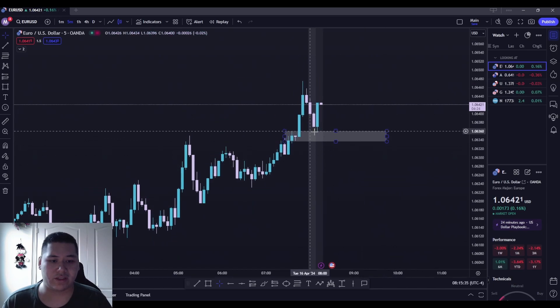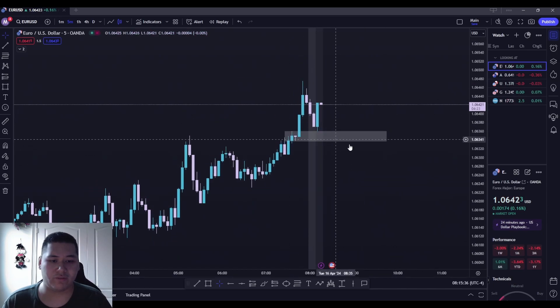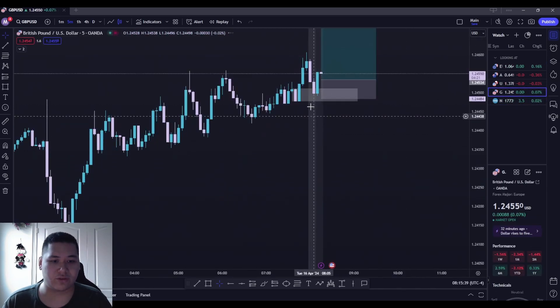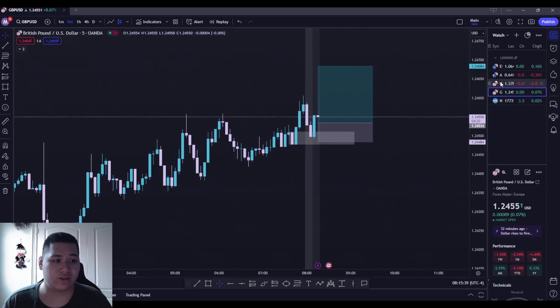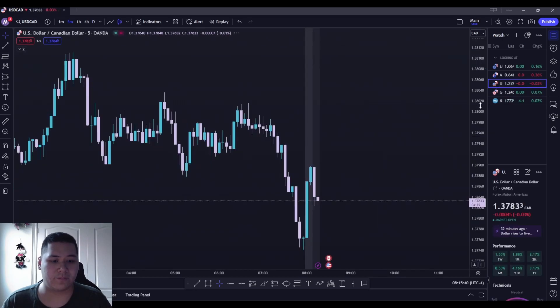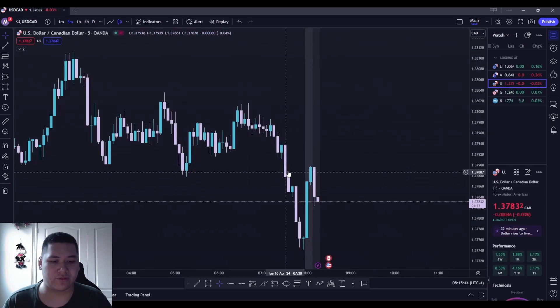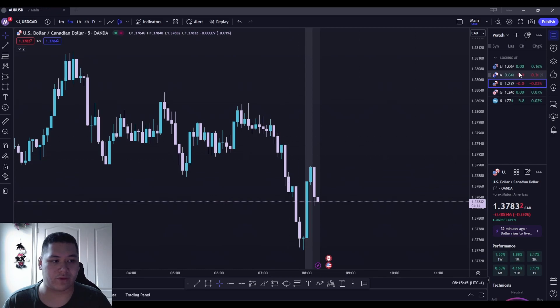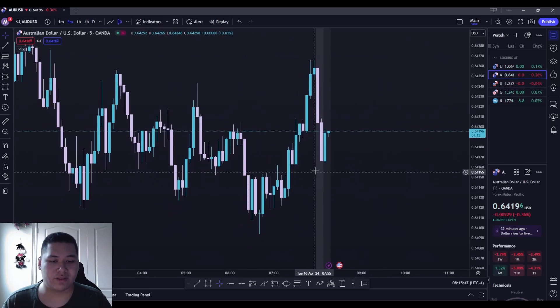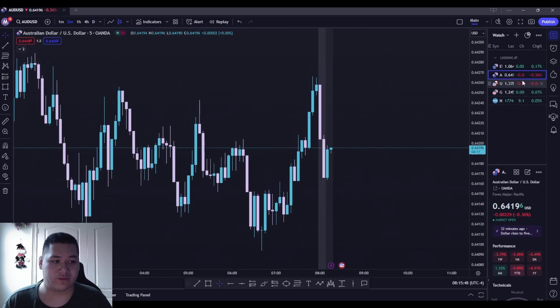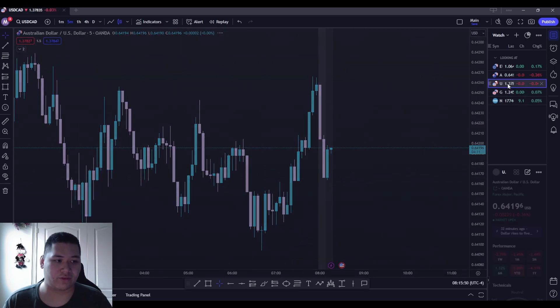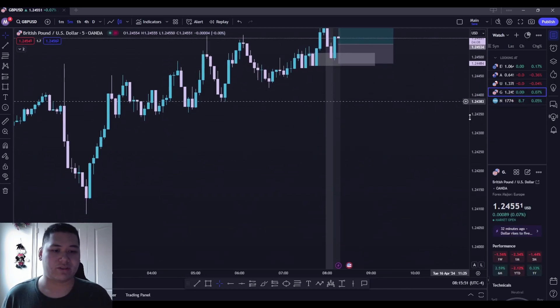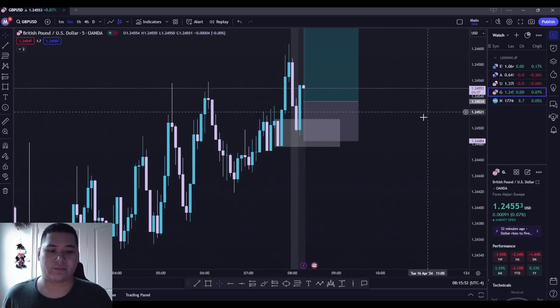I was kind of looking at EU off of here but GU was so much stronger. USD CAD bouncing off of some sort of fair value gap over here. AD USD completely looks like it wants to switch on over. So I came over to GU and I'm like wow, this is actually a good setup right here.